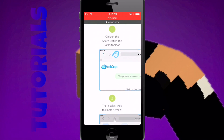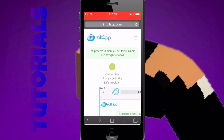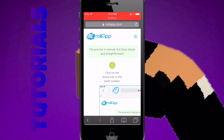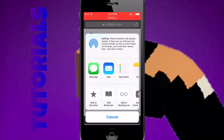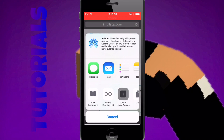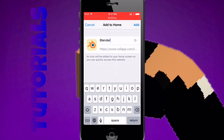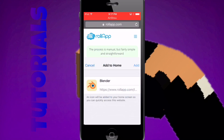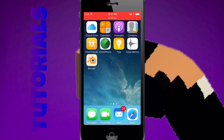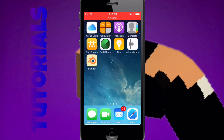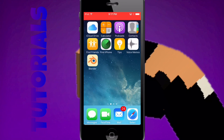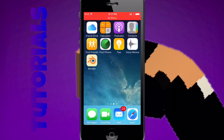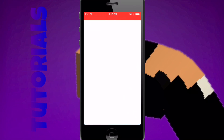It will give you a quick tutorial which everybody knows how to do. Press that — Add to Home Screen — Blender. Then after you do that, it will come up on your home screen. After that, you want to tap it.